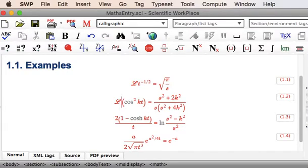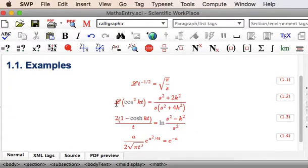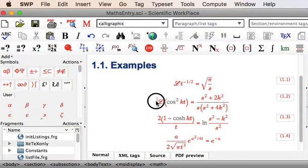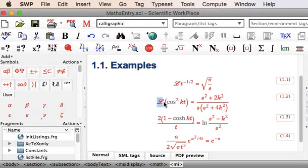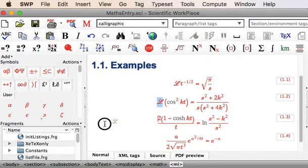Now if we're going to be creating many of these, then we would want to save the L, the operator, as a fragment. So bring this side panel in, highlight the Laplace Transform, and drop it to our Fragments panel.